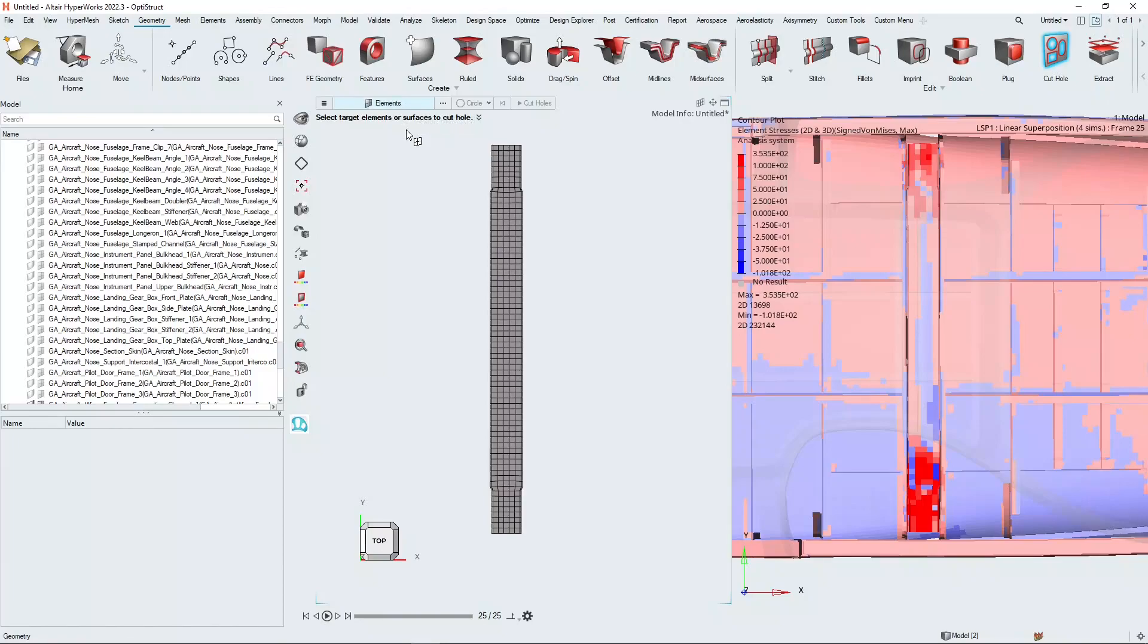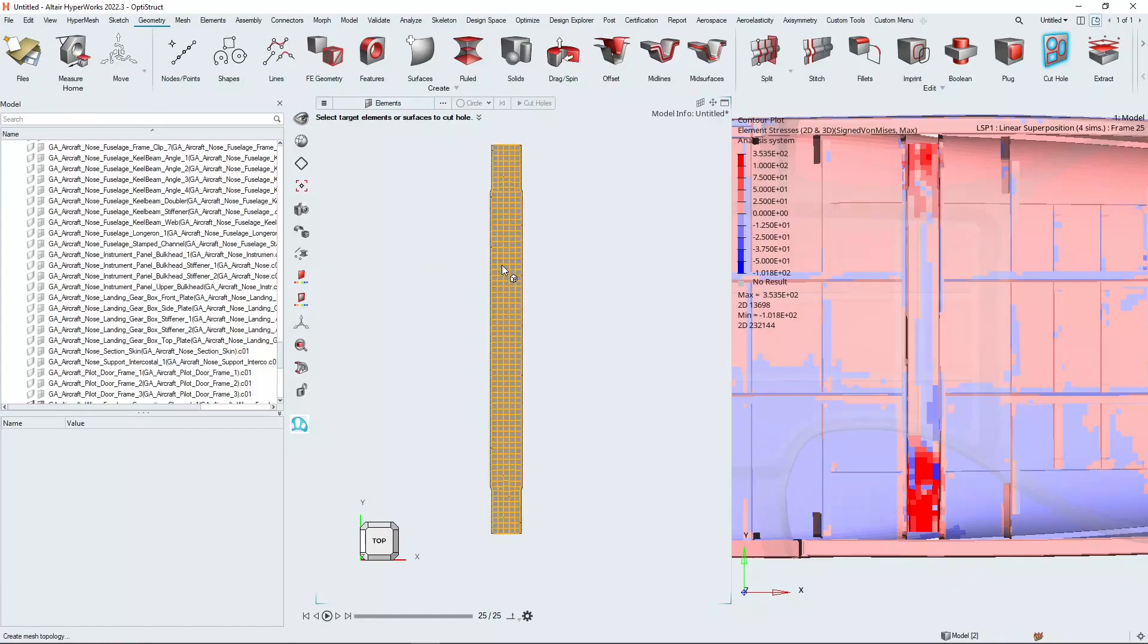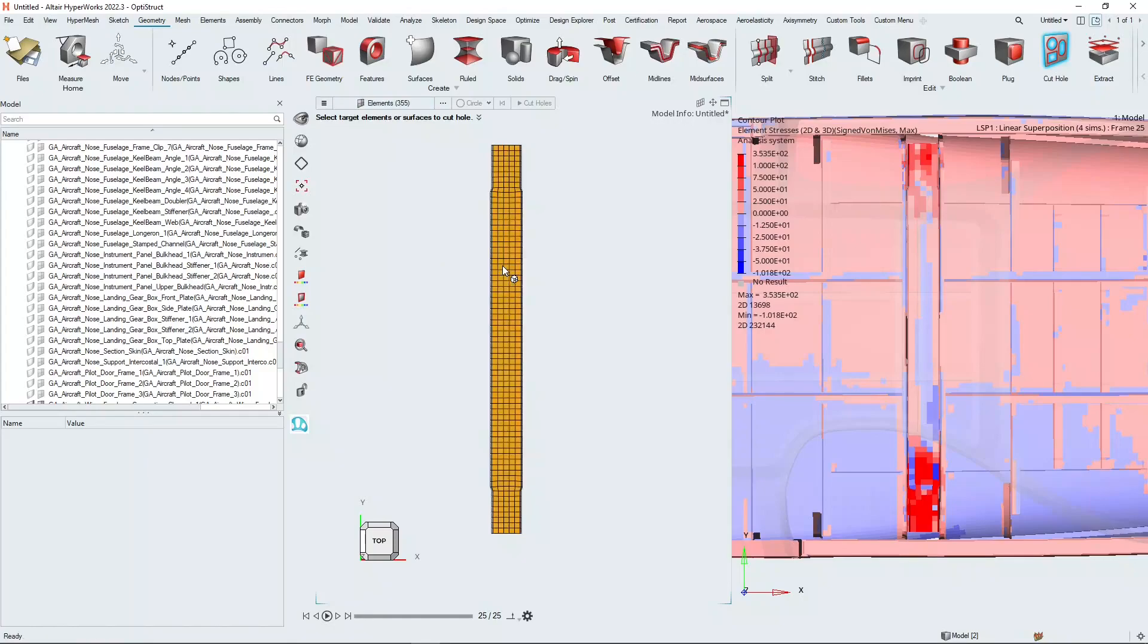The first thing we need to do is select the elements that we want to cut. If you hold down the Alt key and mouse over on the face where the elements are and then left mouse click, it will select all the elements on that face. It's just a quick tool to help you select elements by face.